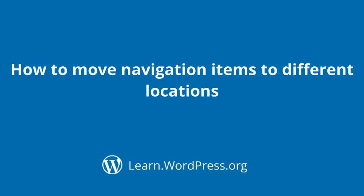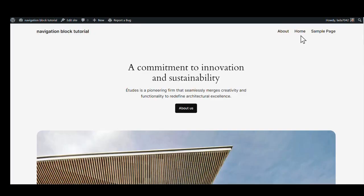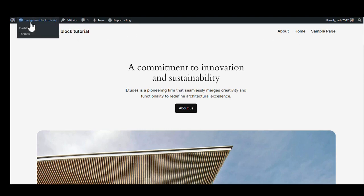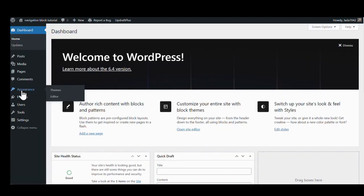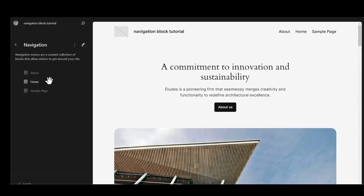How to move navigation items to different locations. If we go back to the dashboard and look at the front end, we have our menu items not in the right place. We usually like to have the home as the first one. What we are going to do is go into the dashboard, go to Appearance, go to Editor. We will go into the navigation because we just want to focus on those three items.